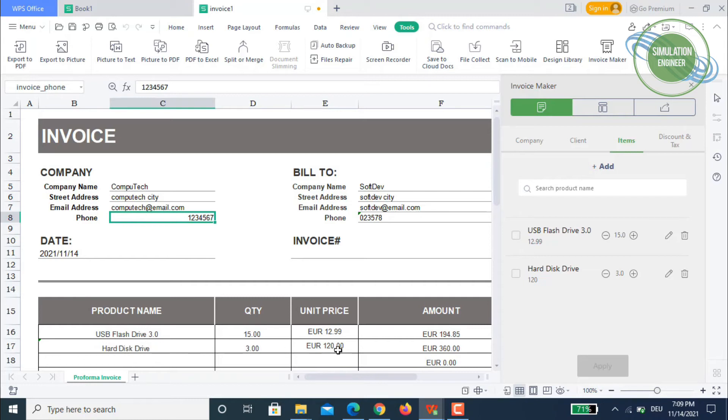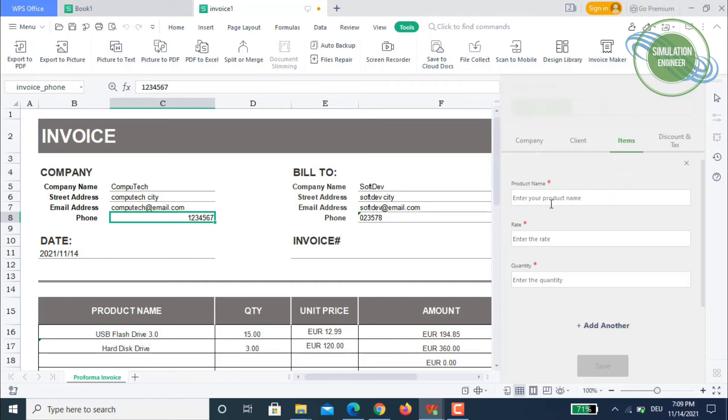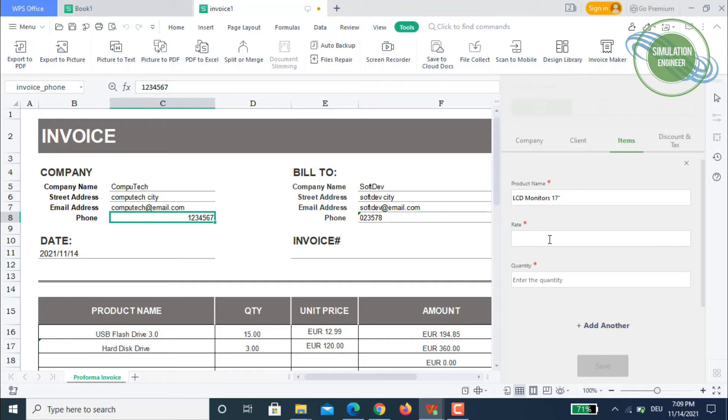If you want, you can add some more. You can say LCD monitors, 17 inches. The rate is 220 Euros each, so they have got about five.